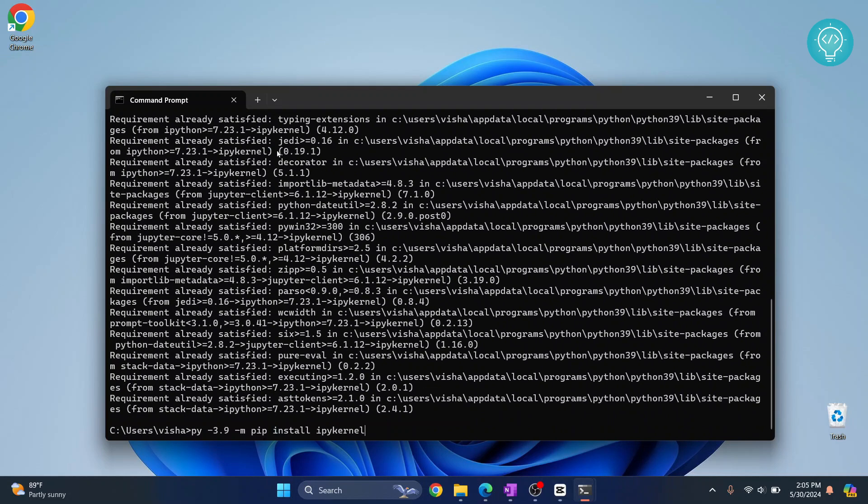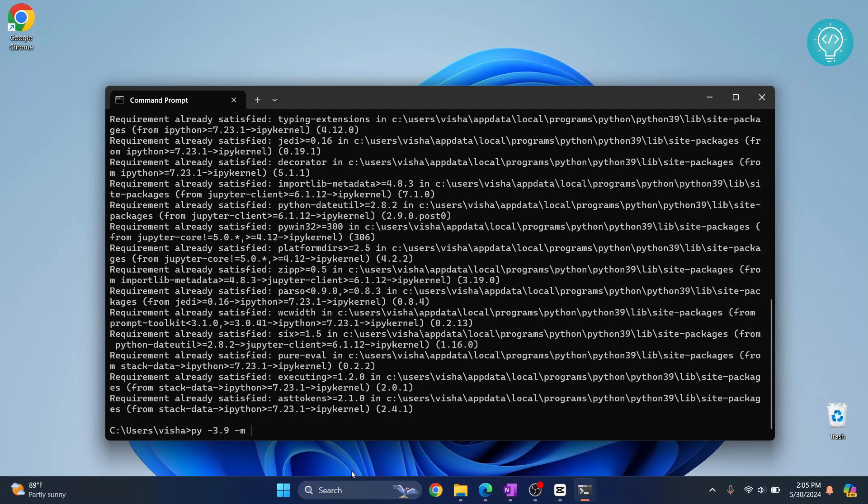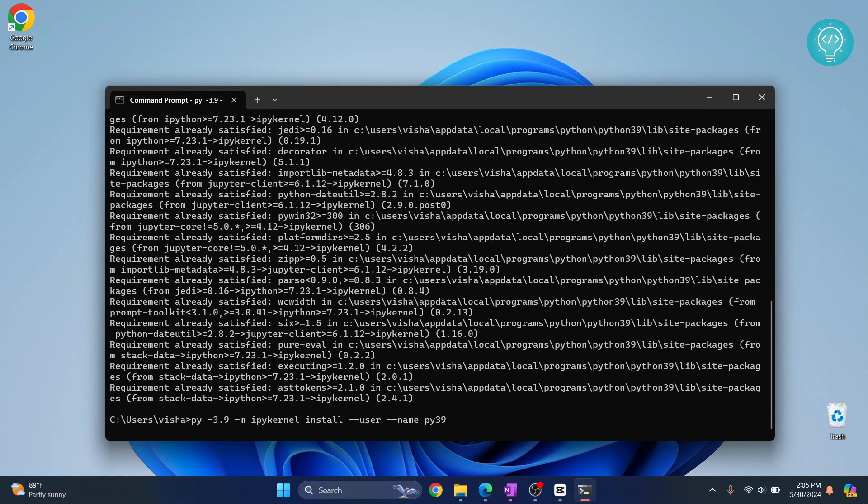Now let's make a kernel here that will be used in Jupyter notebook. Write py dash 3.9 or 3.7 or 3.8 according to your Python version, and then dash m, and then ipykernel install, double dash user, double dash name. Let's give this kernel a name. Here you can give it any name. I'll call it py39. Hit enter and this kernel will be created.